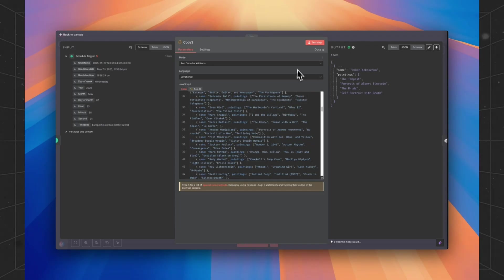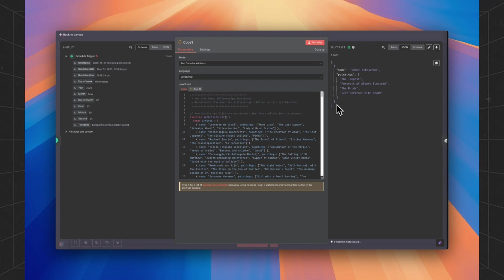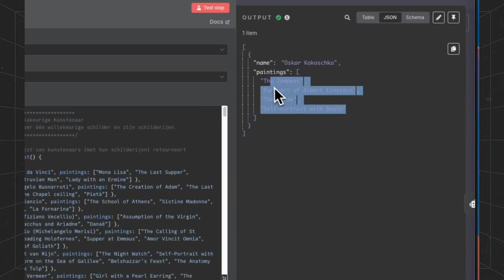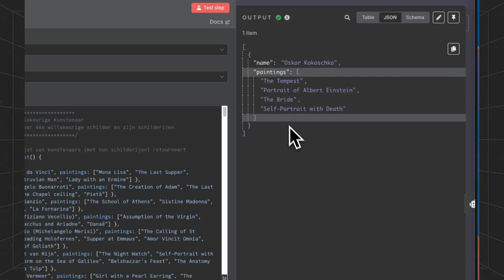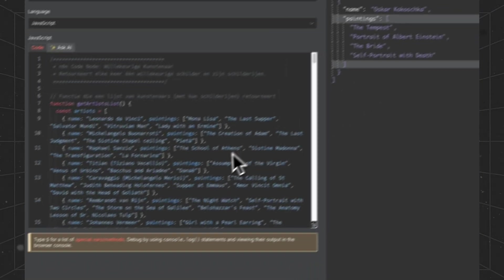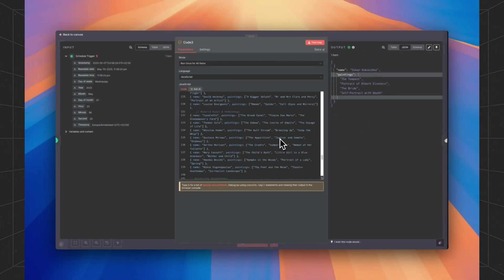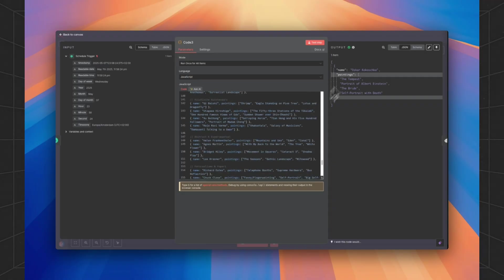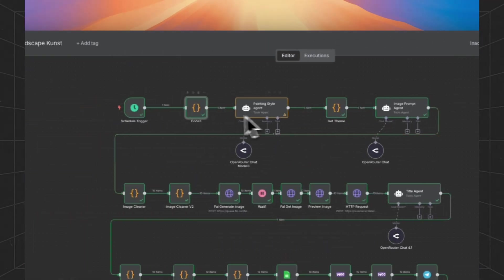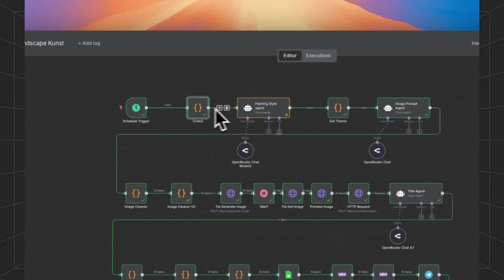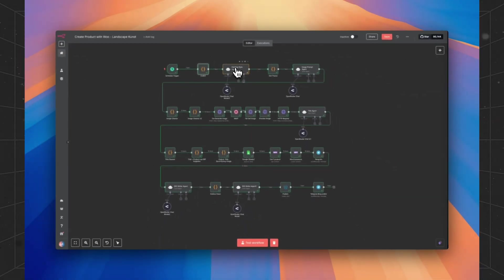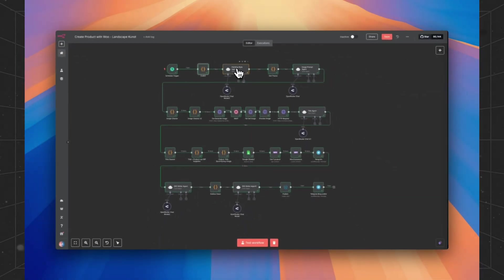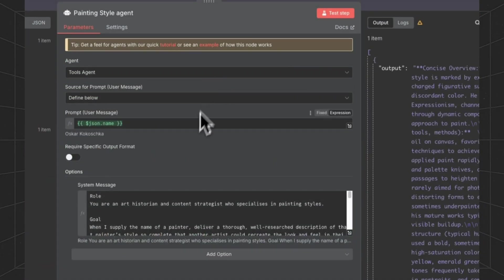When we test this node, it will output a painter with four important paintings he made. Every day there will be a new output. So we will never create the same products on every run.